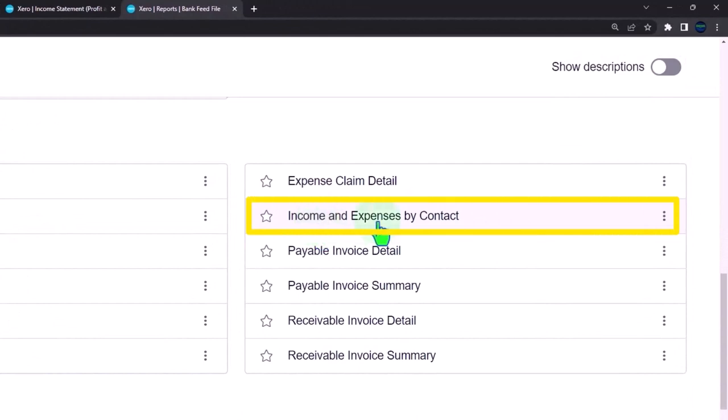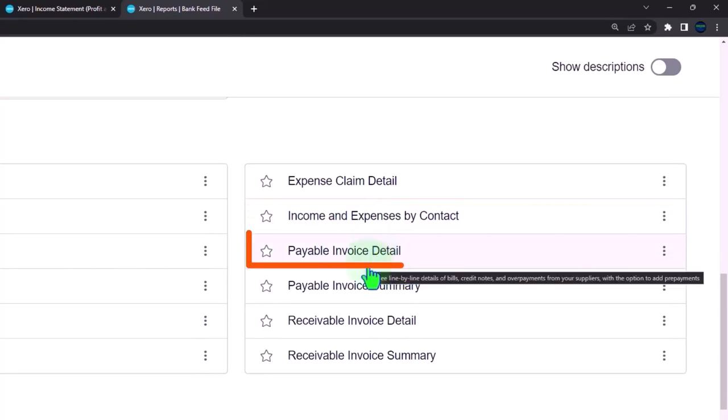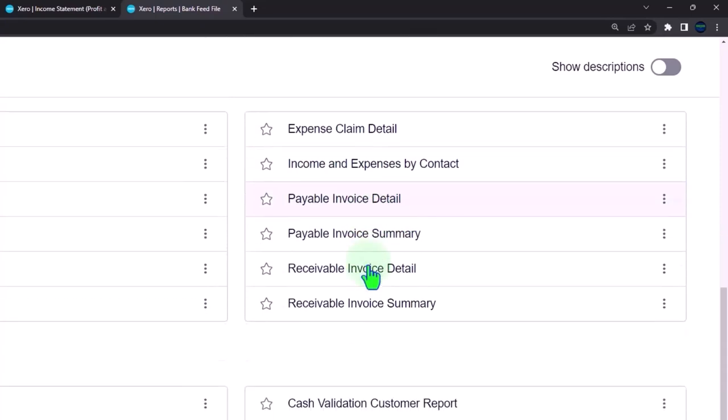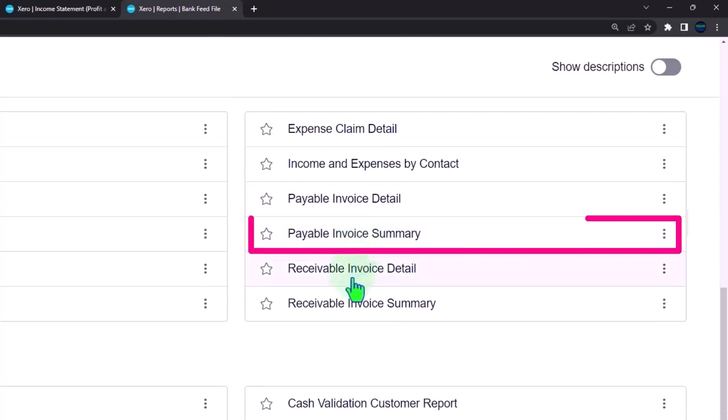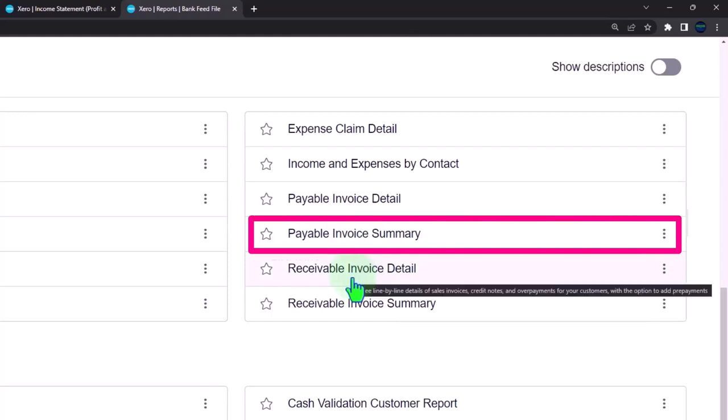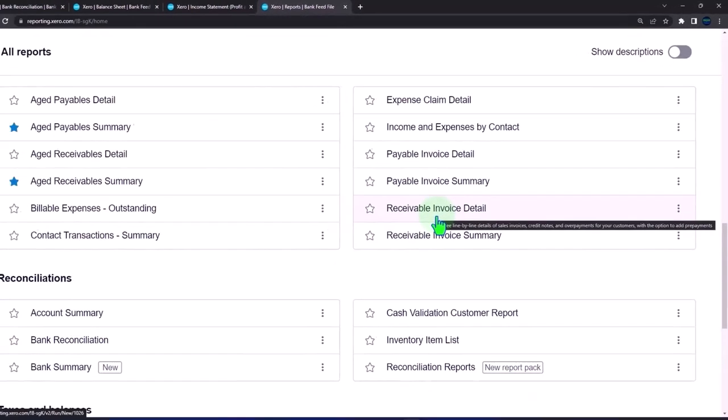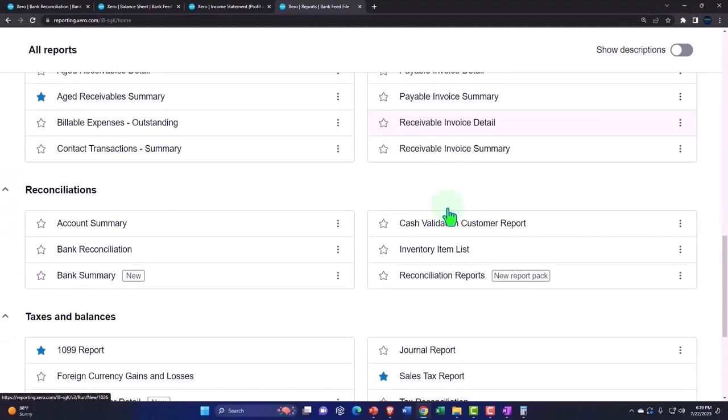Payable invoice detail that gives more information about the accounts payable. The payable invoice summary, the receivable invoice detail, so these are giving more information about the accounts receivable and accounts payable accounts you would only have if you're deviating from a cash-based system because of the industry that you're in.